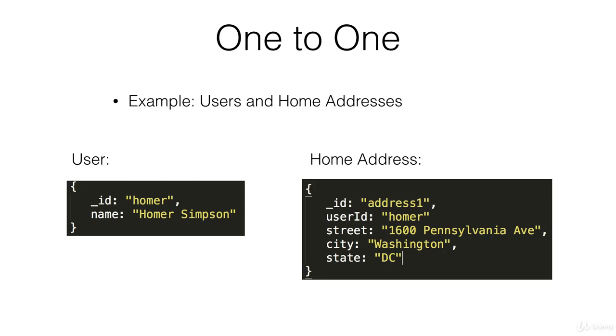The first kind of relationship to consider is a one-to-one relationship. You don't need to overthink this. It's pretty simple. For example, if we have a database that has users and home addresses and each user has one address and each address has just one user,